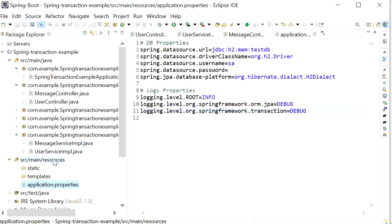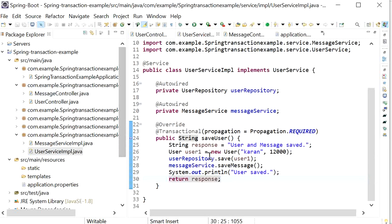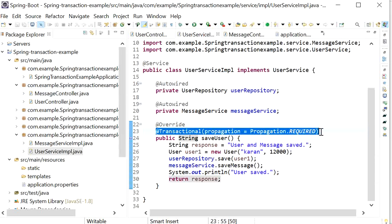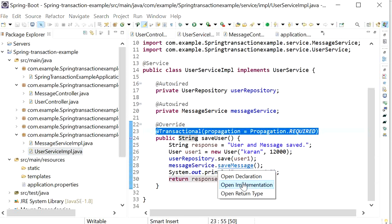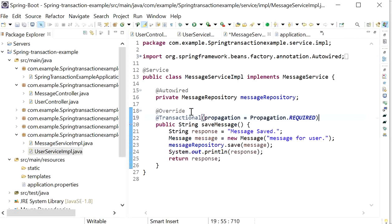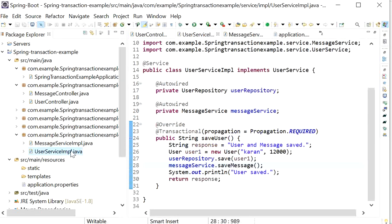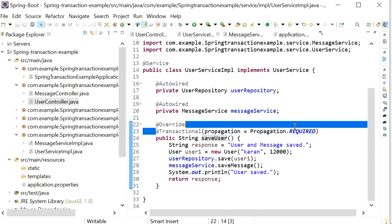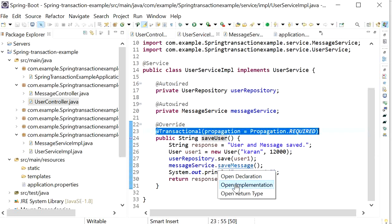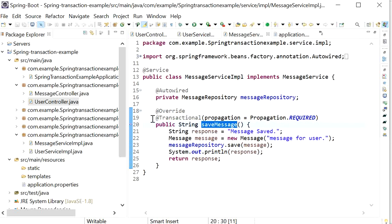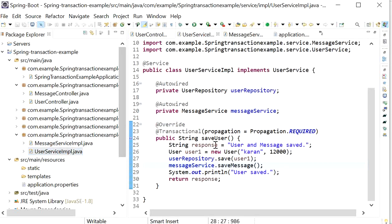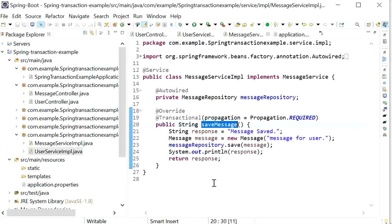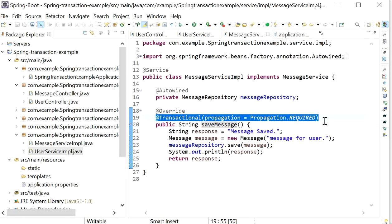Looking at the console logs after hitting the REST endpoint: we can see 'Creating new transaction with name' in UserServiceImplementation — only one transaction was created. When the message object was saved, it used the same transaction and no new transaction was created. This confirms REQUIRED propagation behavior.